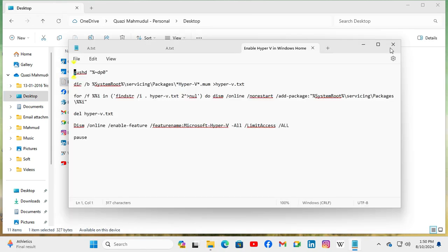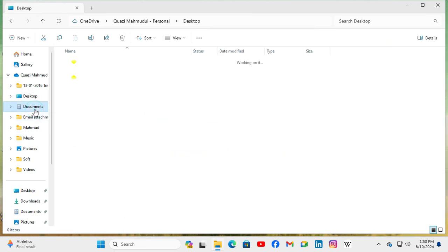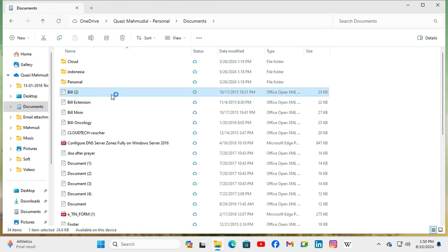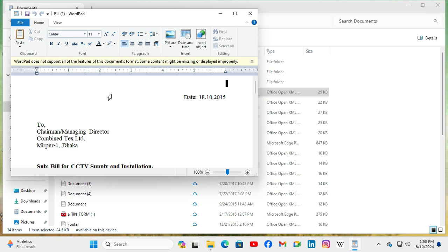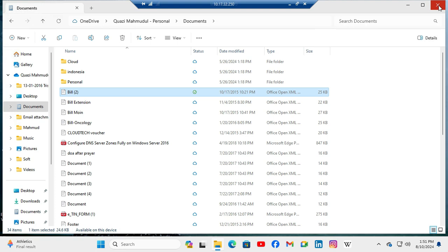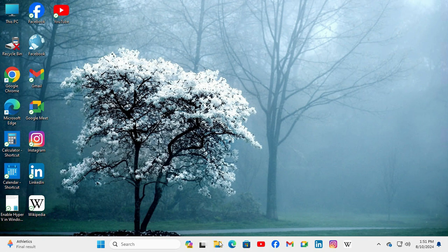Now close the file. I'm going to open another file. Close the file. Now close the File Explorer. Open File Explorer again.